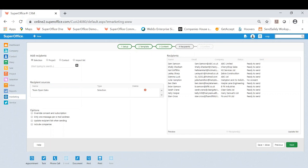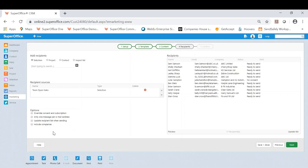We do have some options here where you can either override, which is completely up to you, and you can also do things like only one message per email address, updating that recipient list, and also including the company. So any other additional emails within companies you can add to this. So for now I want to follow GDPR and this one here is not ready to send because it's got no consent.